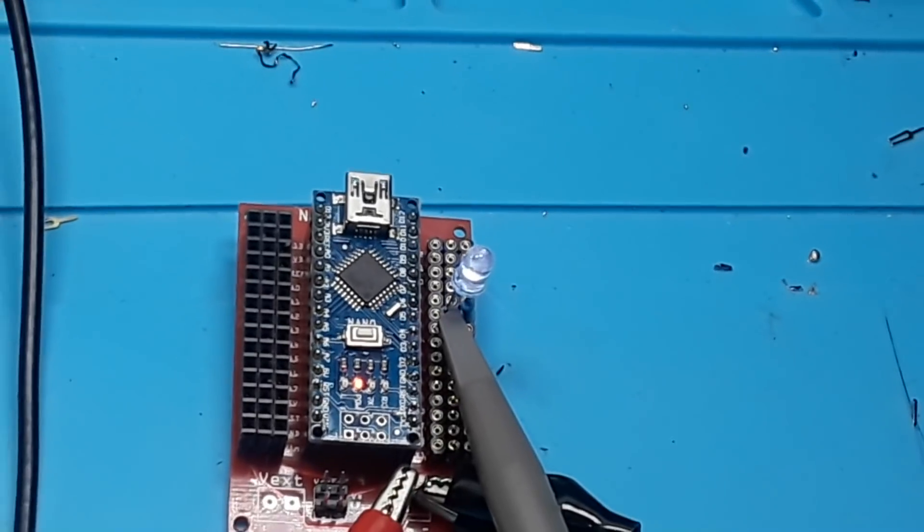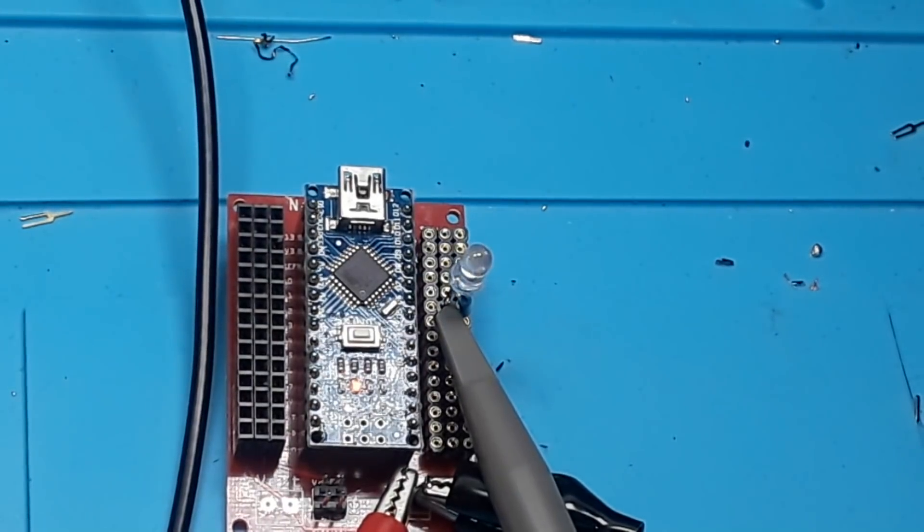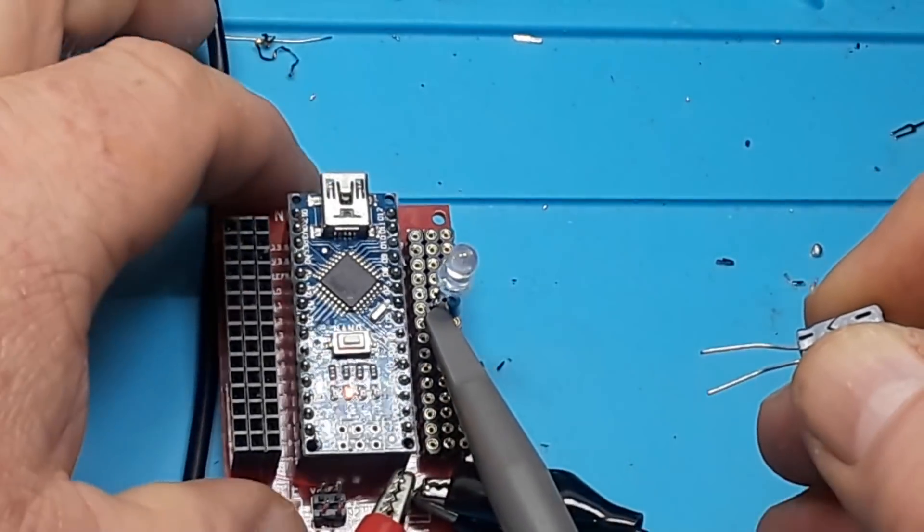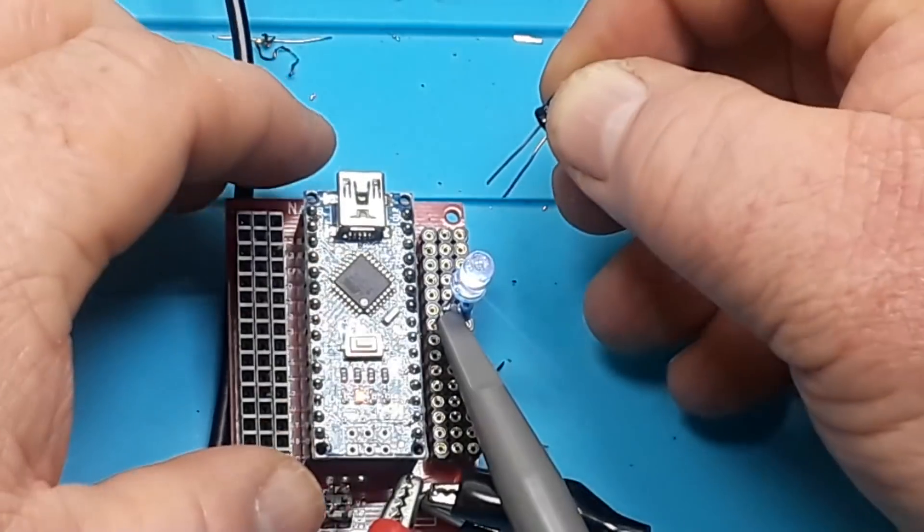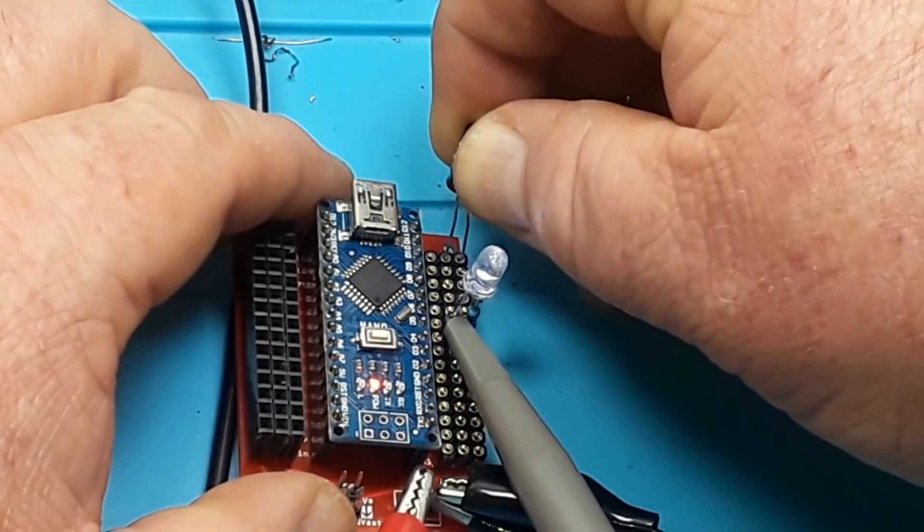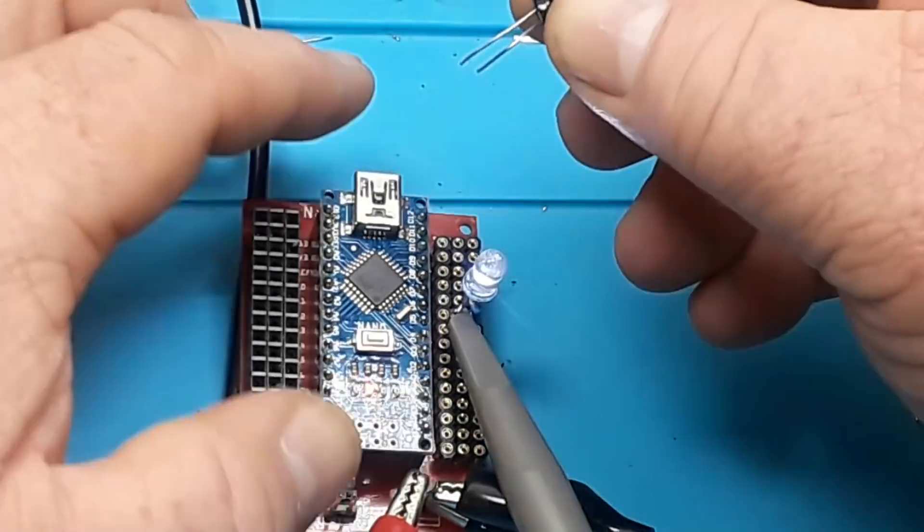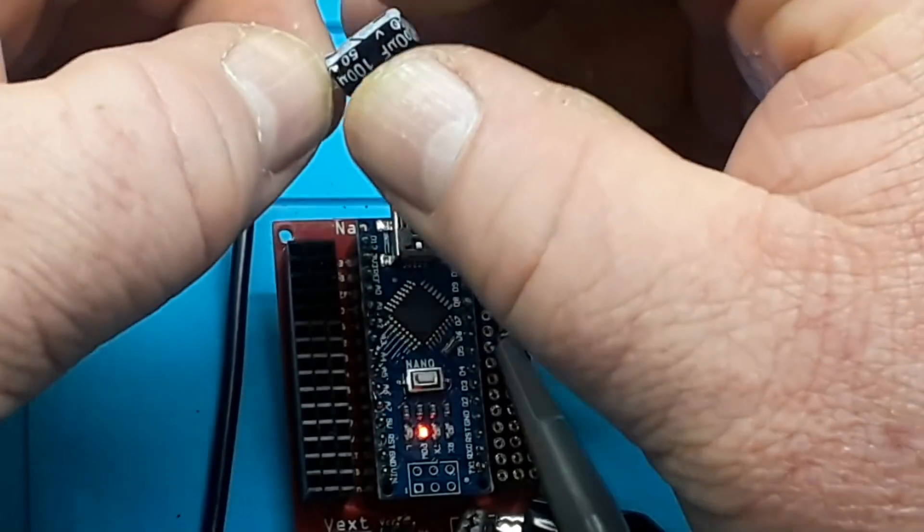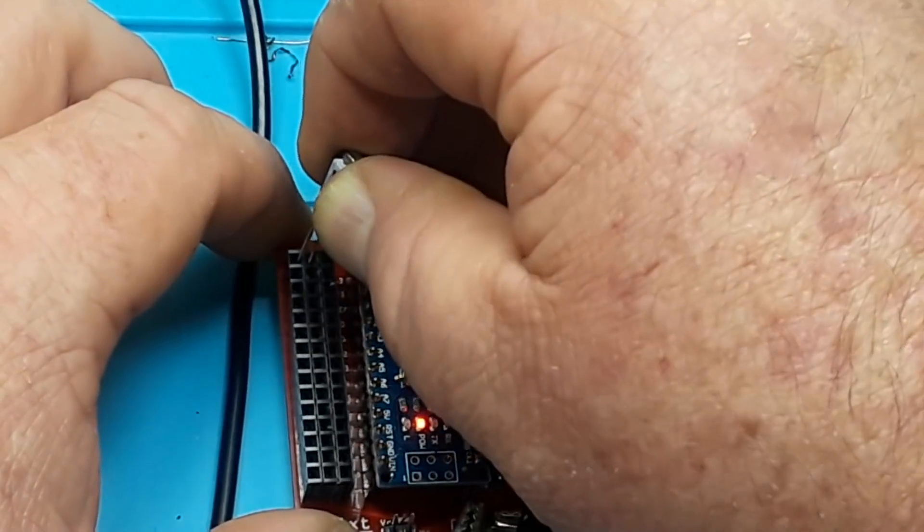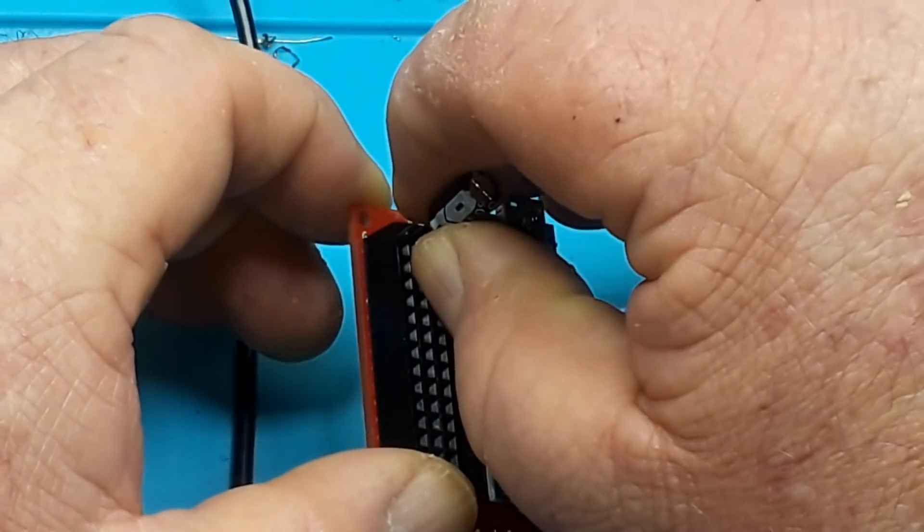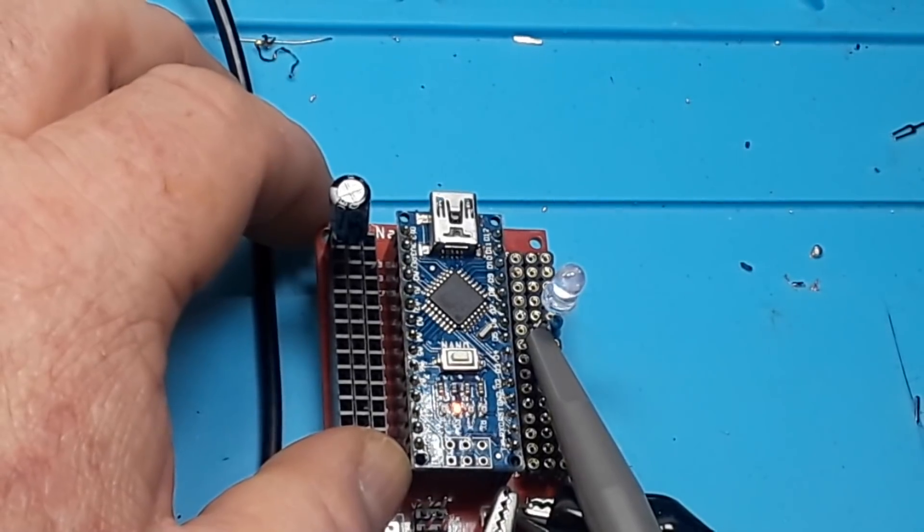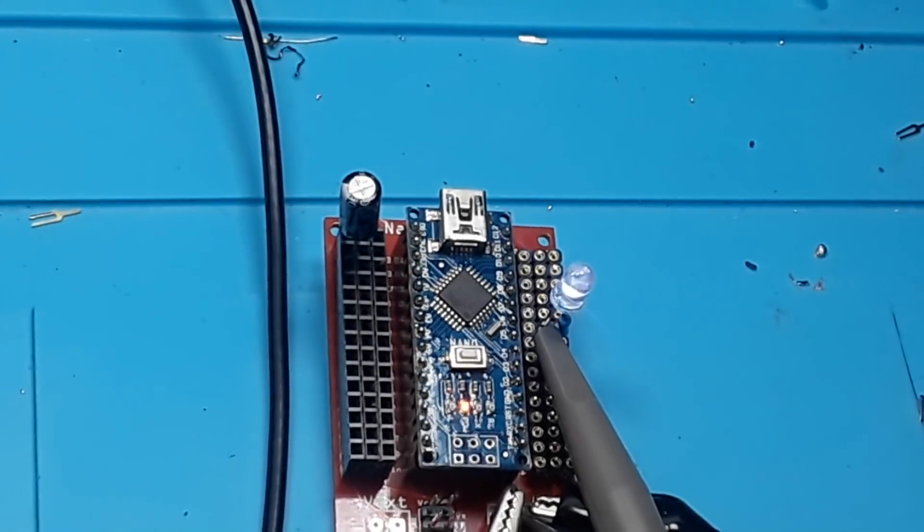Now another thing this will allow us to do is to add a capacitor. So here is 100 microfarad capacitor which we can add between positive and negative, and that will help us smooth some things out. Let's try it on the other side. You might not notice it here, but anything that's taking more power, it'll help smooth it out. So a nice little board.